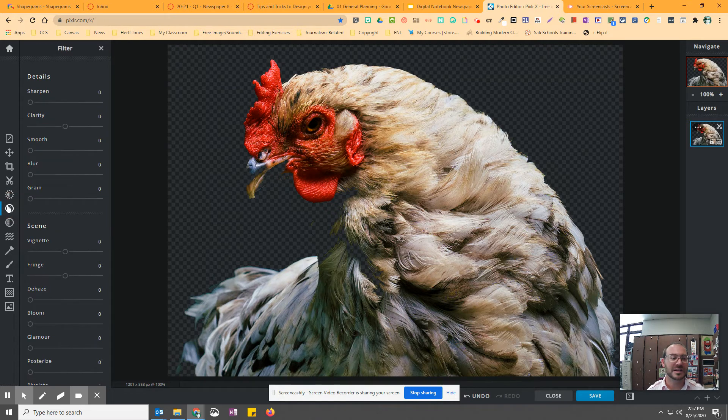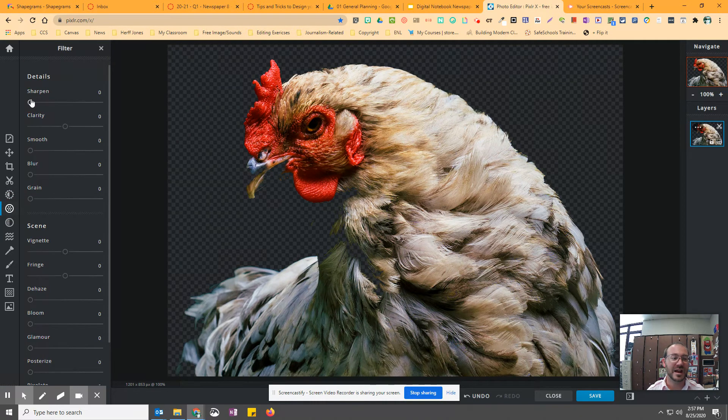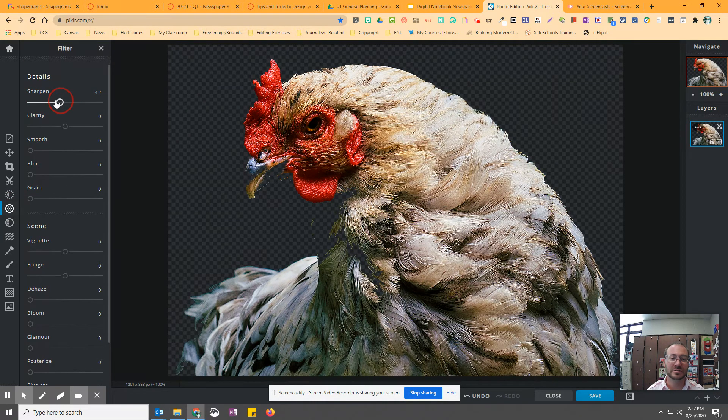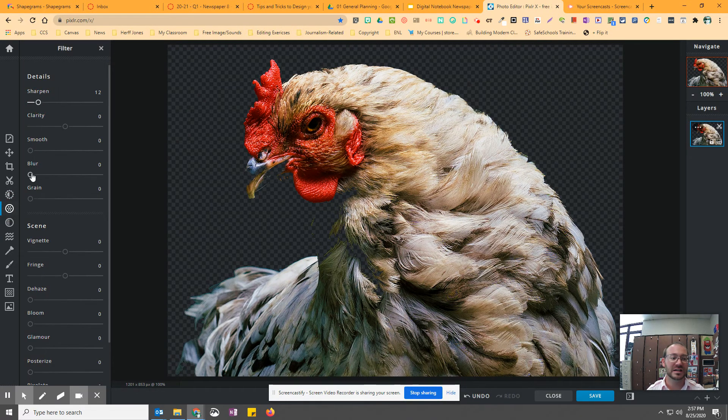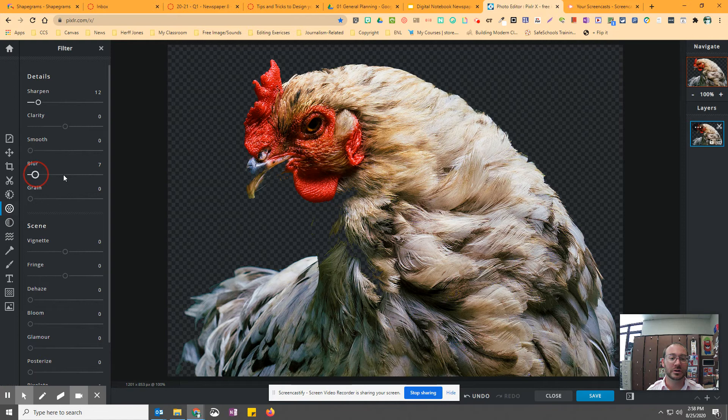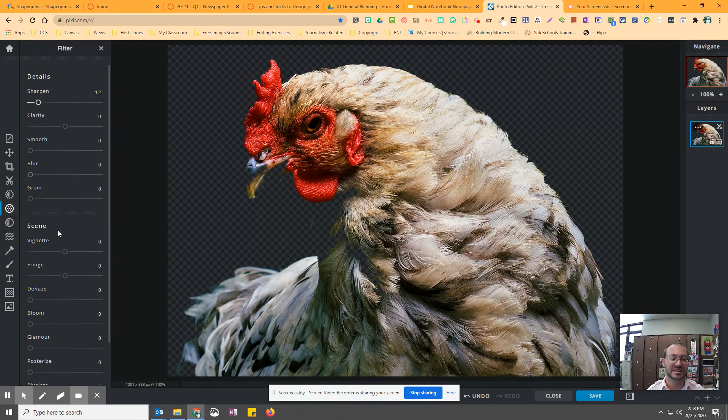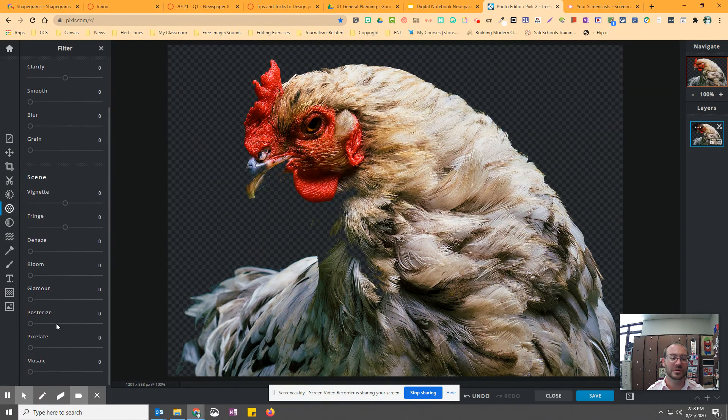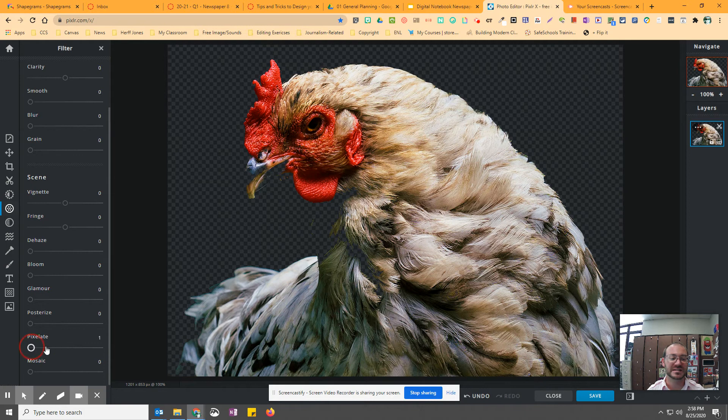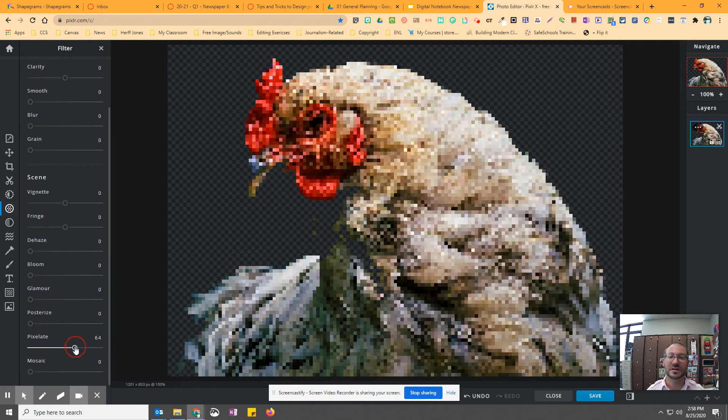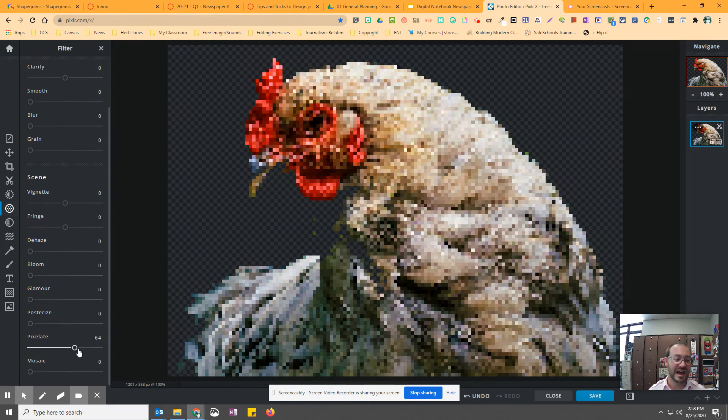Then I can sharpen it. I can blur it. So there's different things I can do to the chicken to give it some cool effects. I can pixelate it. So there's really cool effects here that I can play around with.